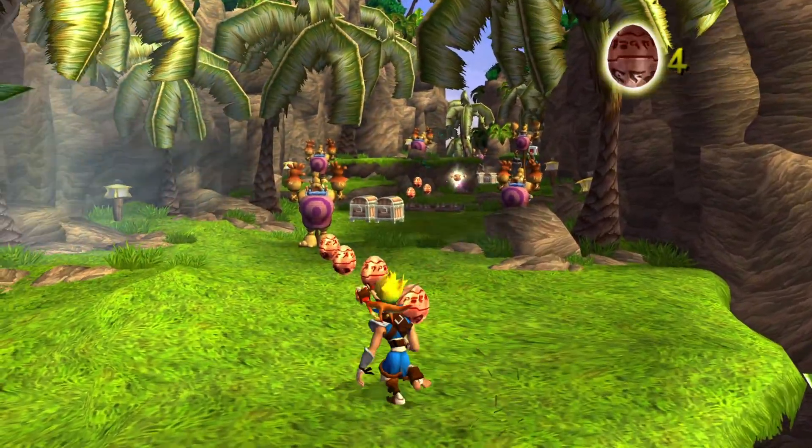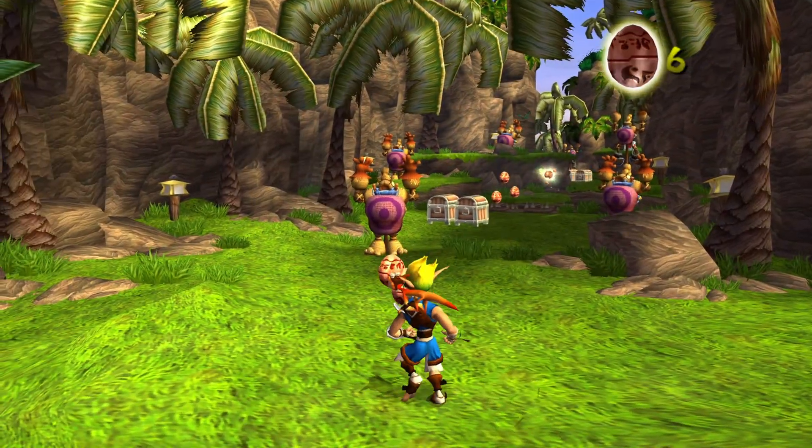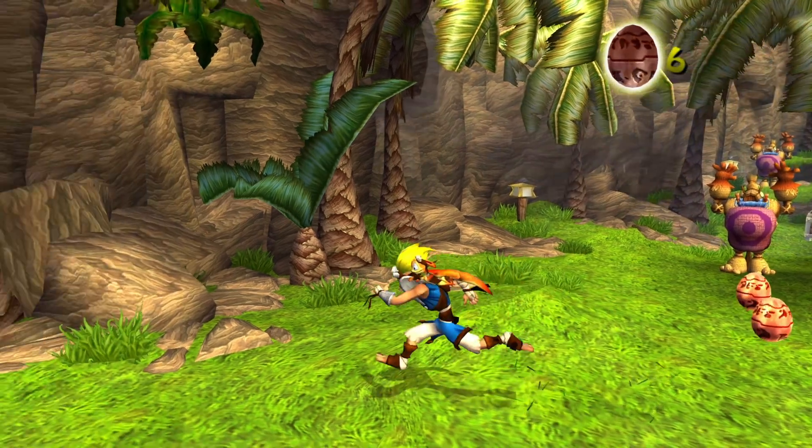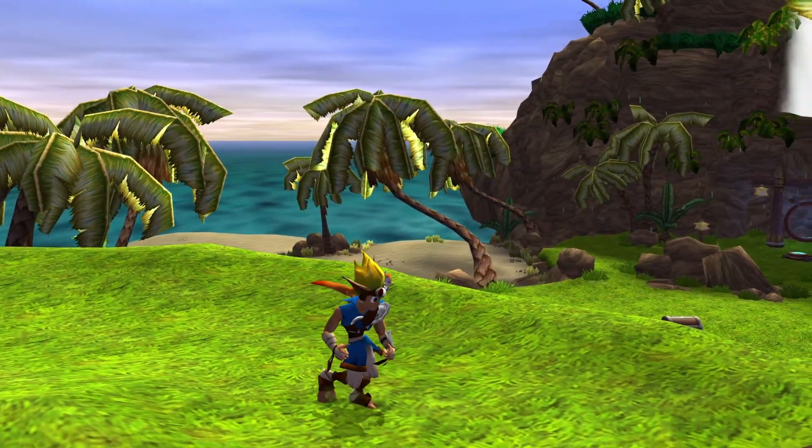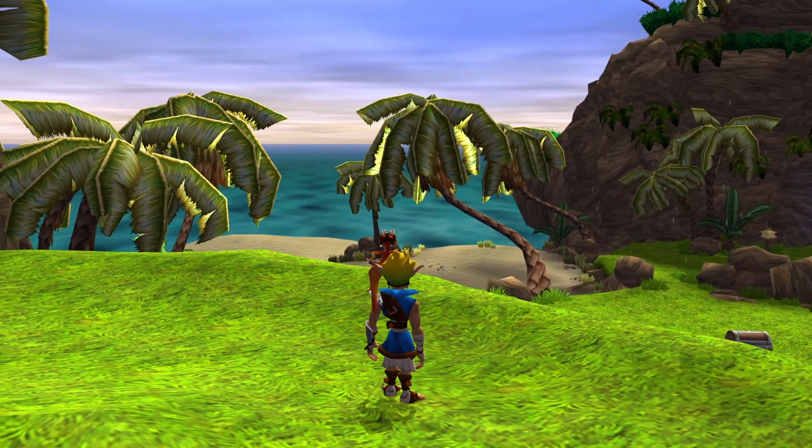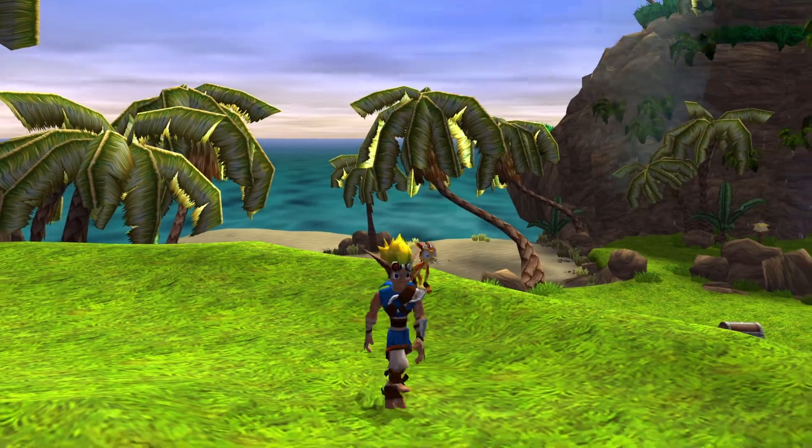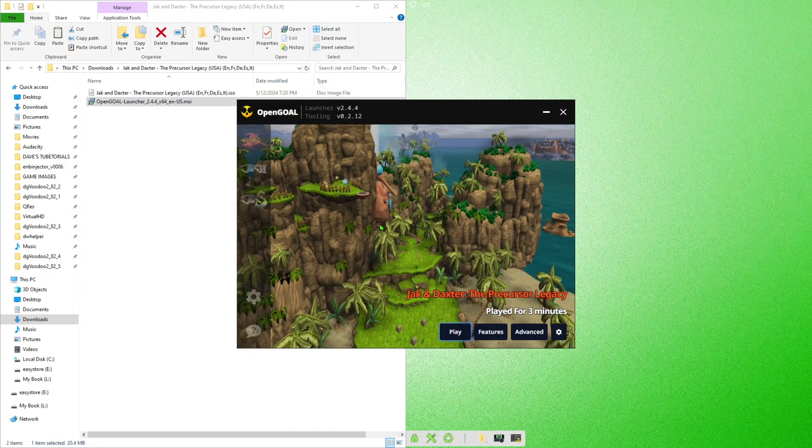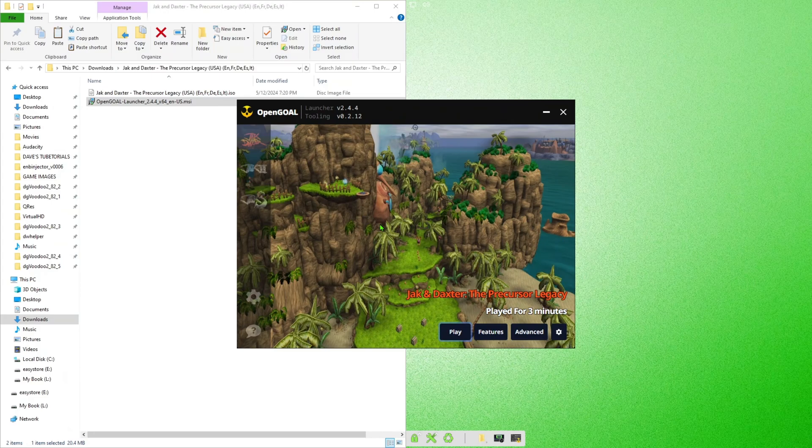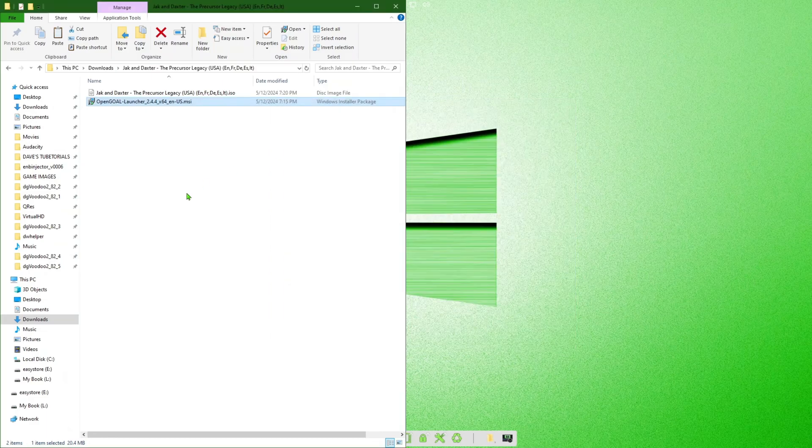So as you can see, this runs really well, it looks really good. Hopefully if you guys had that game laying around and you weren't able to play it for whatever reason, if your PlayStation 2 didn't work, you'll be able to get it going like this. If you don't have the physical game, you can always buy this game online.